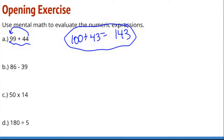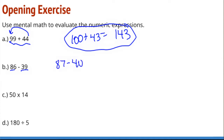Here we have a subtraction problem: 86 minus 39. A strategy we can use is to increase both the minuend and subtrahend by the same amount. If I add 1 to each, I'll have 87 minus 40. Now instead of having to regroup, I have a mental math problem where I can find a difference of 47.